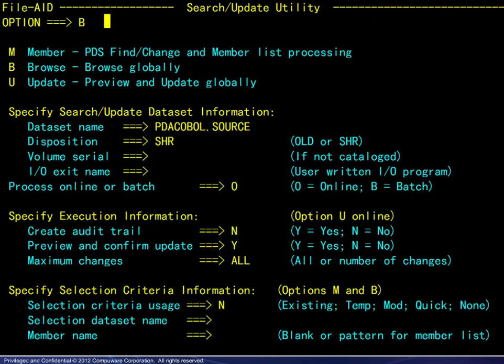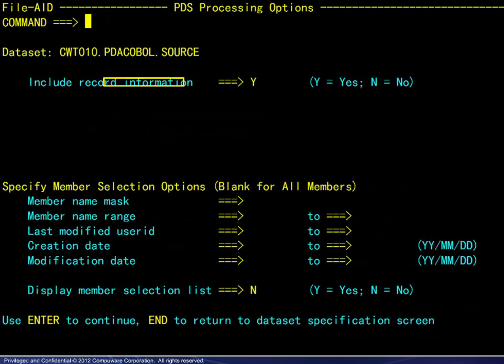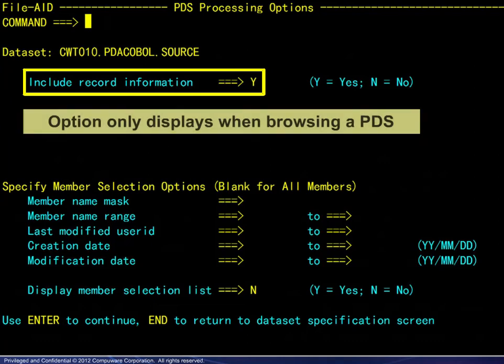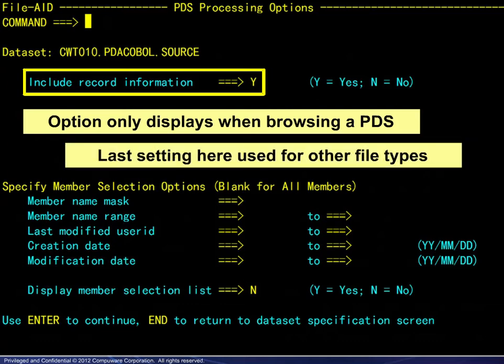For the first example of the browse option, we enter the B and the dataset name. Next, we choose to display record information. This option only displays when browsing a PDS. This is important because the last setting used here is also used for other file types where this option does not display.